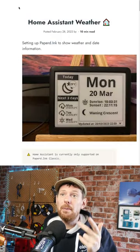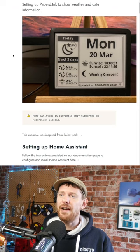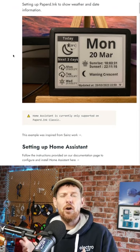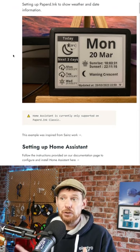But specifically, what Papered.Ink have done is they've added it so that it's very easy to add the Home Assistant API to the device.